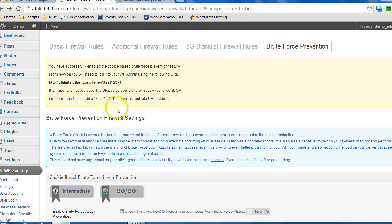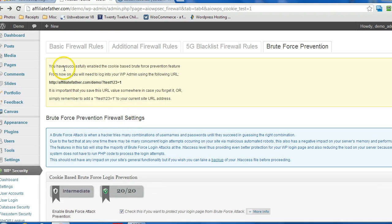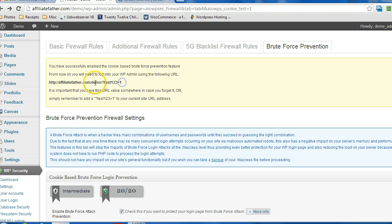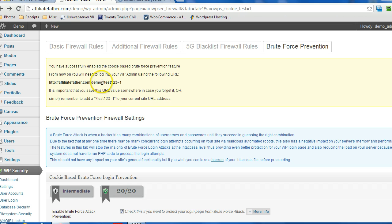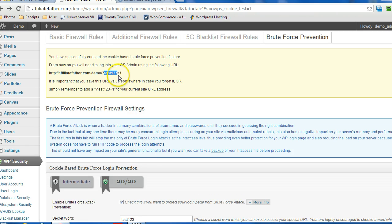Now, so what we want to do is make note of this URL. Whatever the URL is, it'll tell you right here. It's basically your website address slash, and then I just happen to have a WordPress install within this folder, but in general it's just going to be question mark, and then whatever your secret code is that you put in here, secret word equals one.